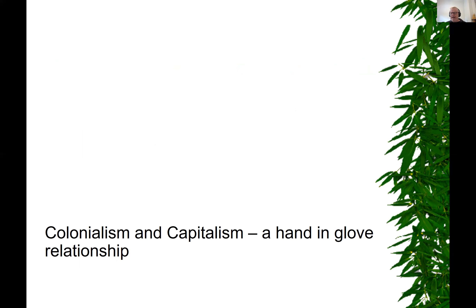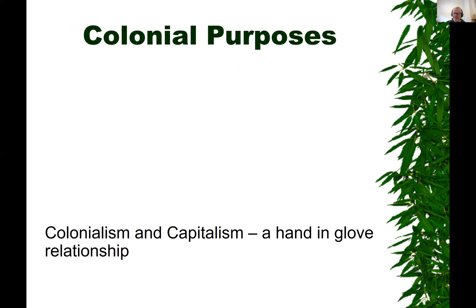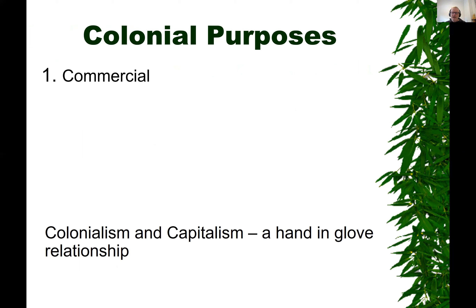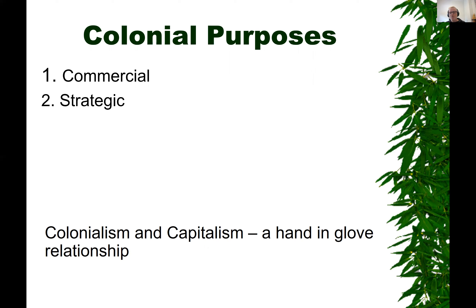Capitalism and colonialism are a hand-in-glove relationship — important to understand for what we're thinking about here. Colonial purposes were first commercial, as already indicated by the Dutch East India Company and the British East India Company. Then there were strategic purposes: the Dutch established their colony in South Africa not for its riches — they knew nothing about that — but because it was a great watering hole on the way through to the Spice Islands. When the British took it over, it was also for strategic and military purposes — to defend sea lanes and sea routes.